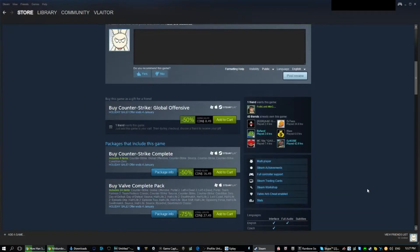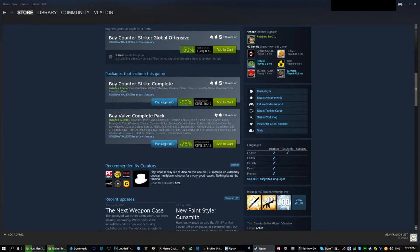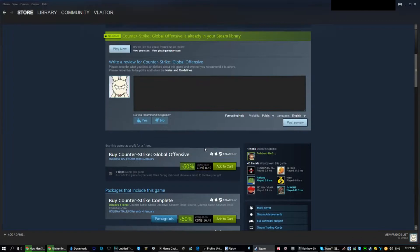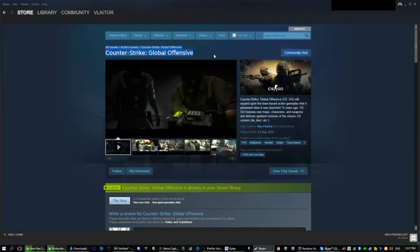Also don't miss Counter Strike Global Offensive, it's now at $8. This is the biggest first person competitive game right now. At this deal there is no reason to not pick it up.